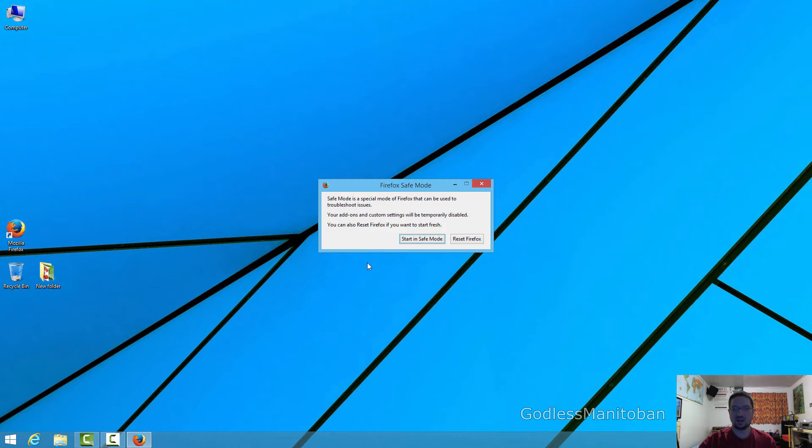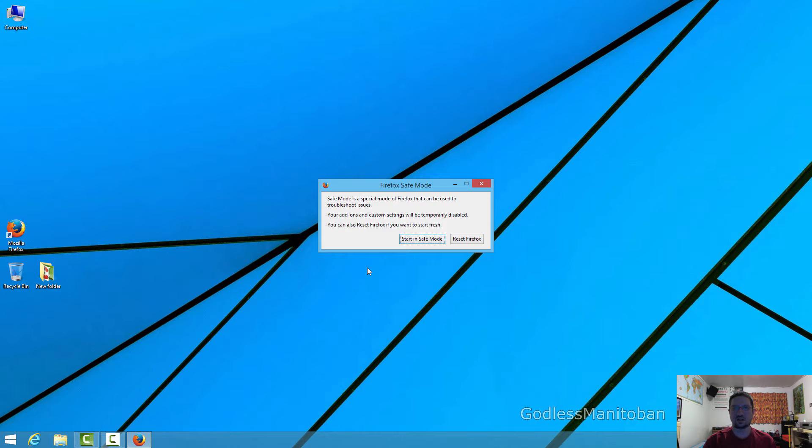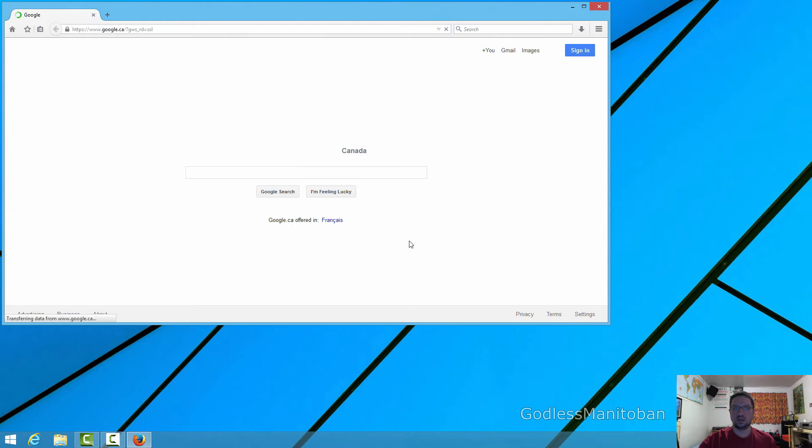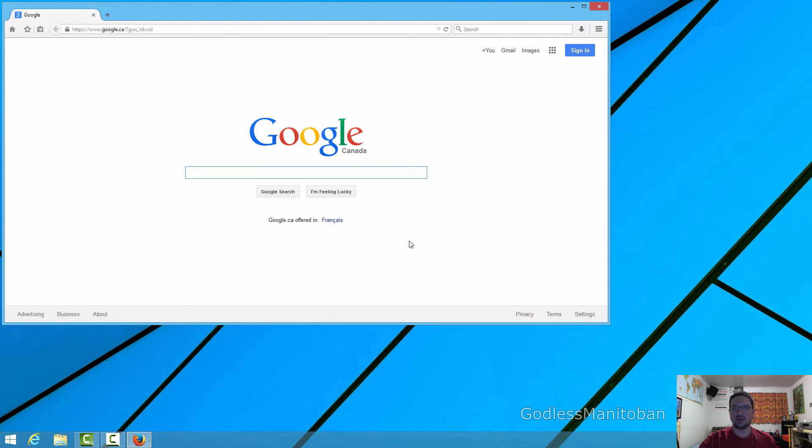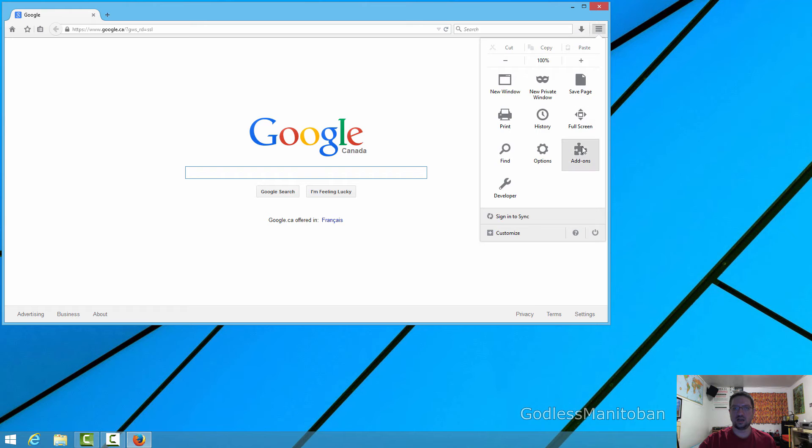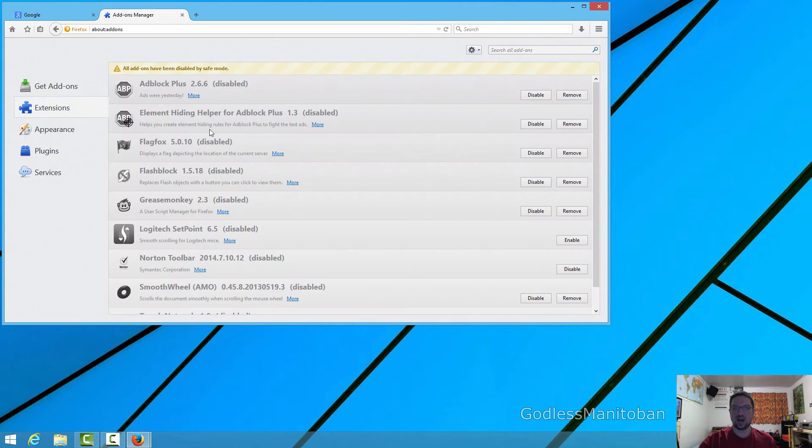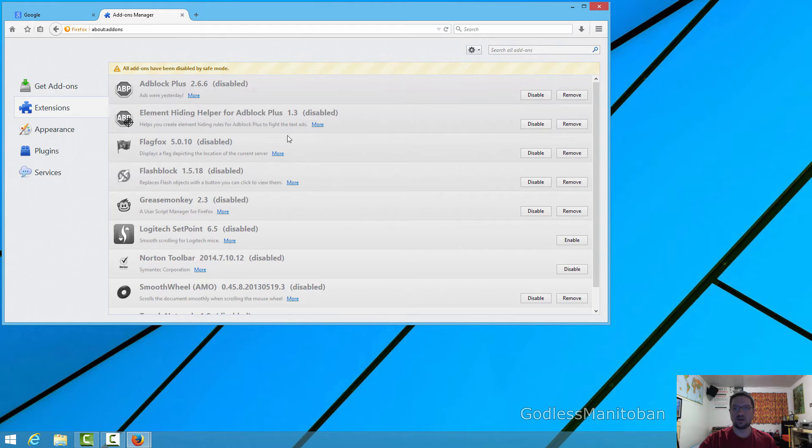As you can see here, a little box popped up and it says Start in Safe Mode or Reset Firefox. We'll get to resetting Firefox later, but you would just click Start in Safe Mode. And what Safe Mode does is, as you can see here, all of the add-ons or extensions have been disabled.